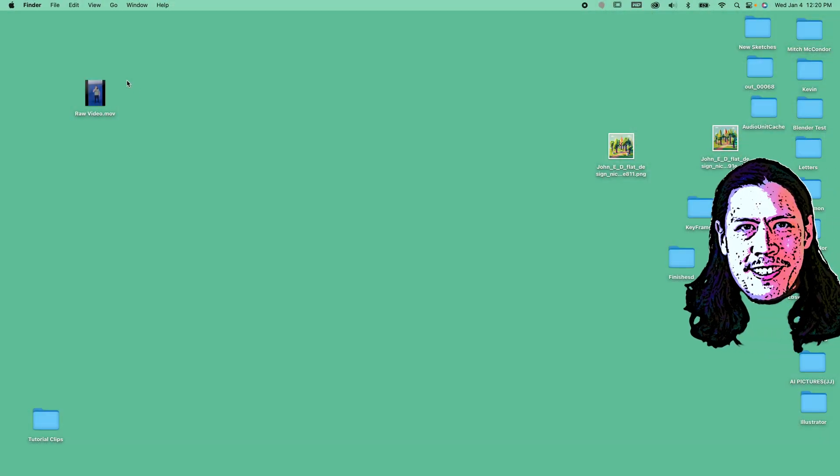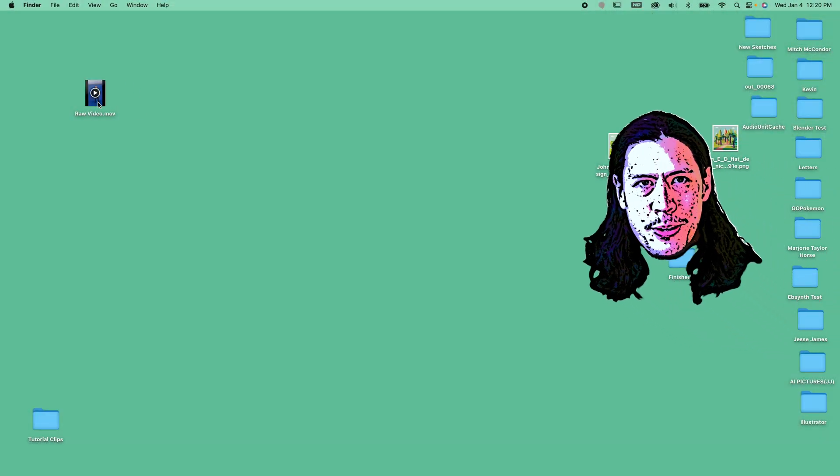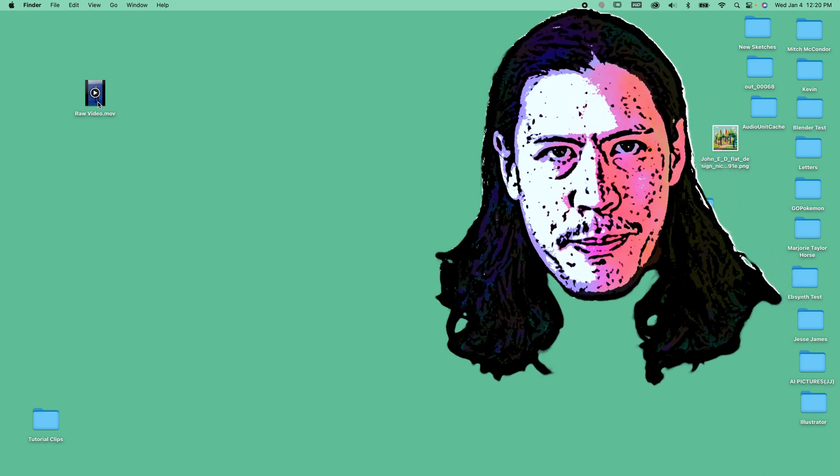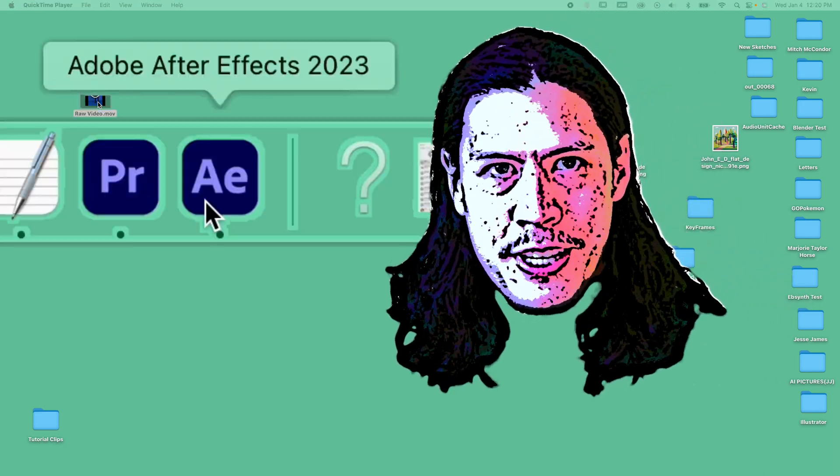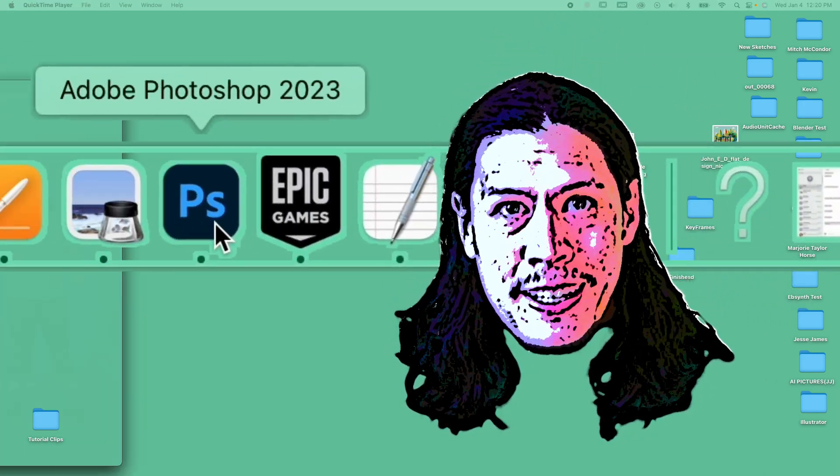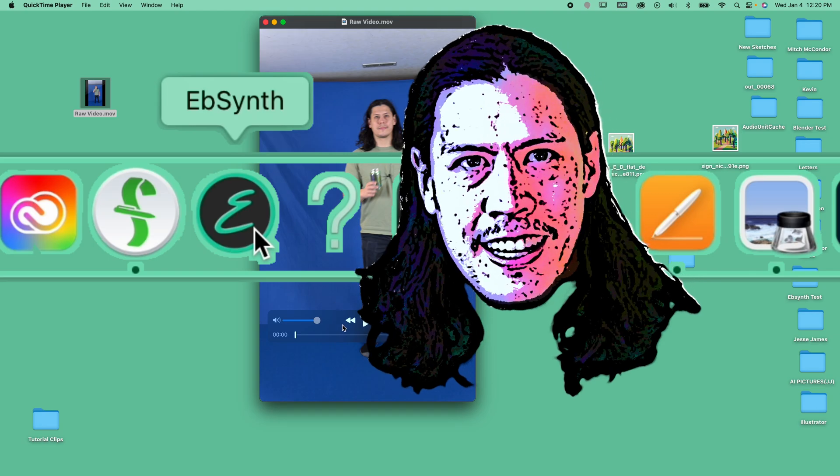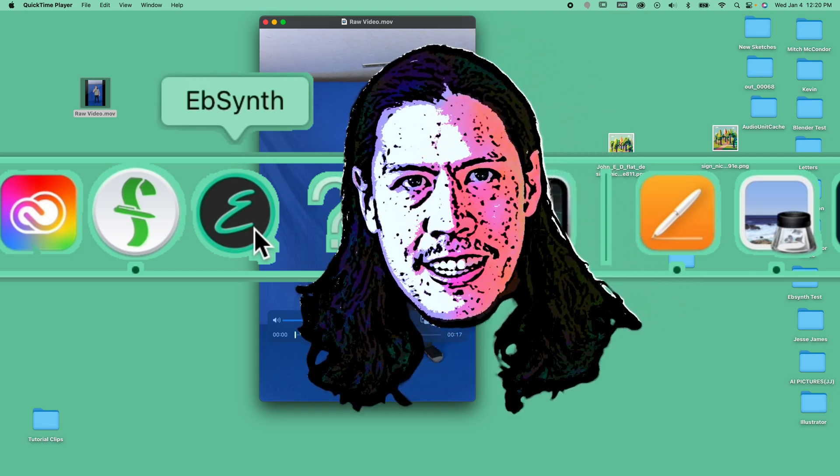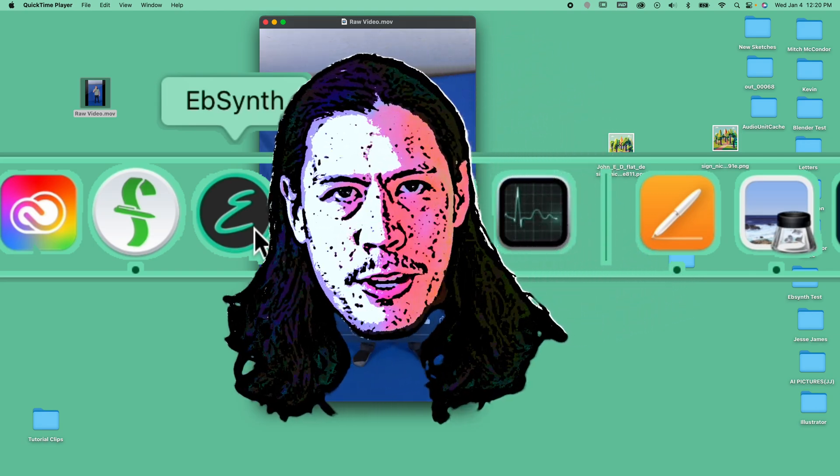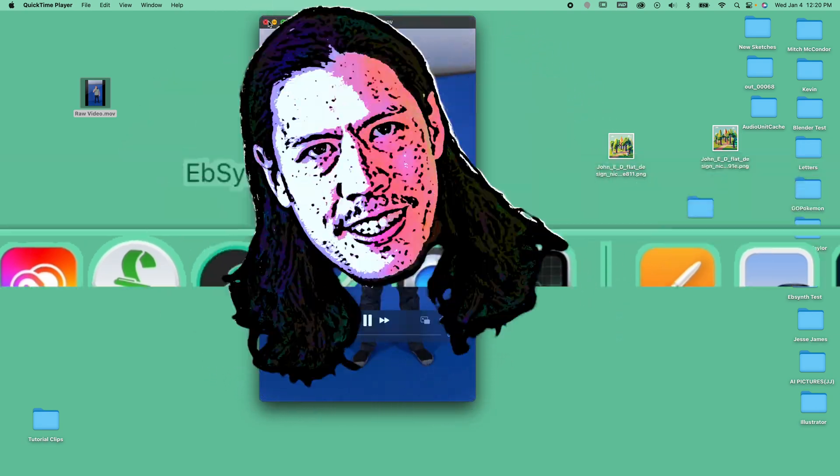If you enjoyed that silly little clip, then maybe you'll enjoy how we actually made it using After Effects, Photoshop, and Ebsynth. Here's a quick rundown to get you in the mood.